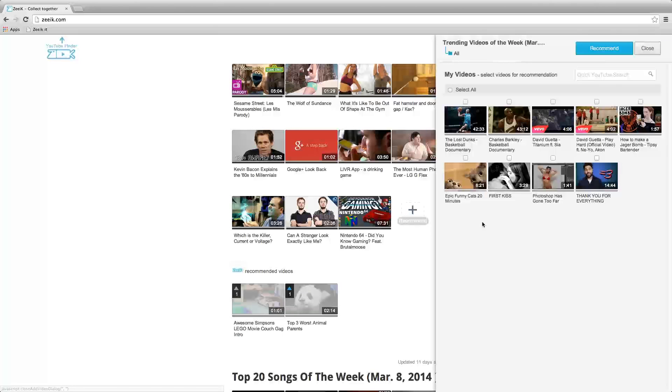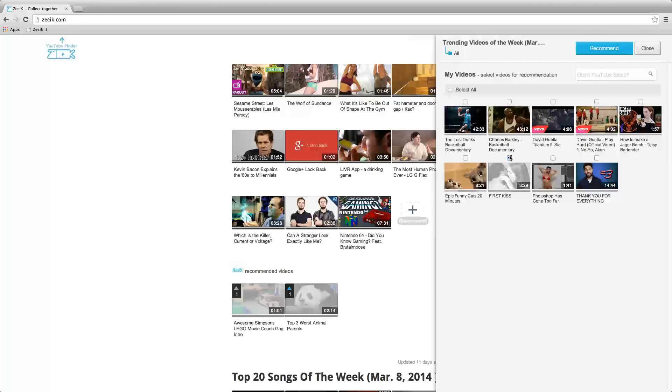Click the plus sign after the last video. In the new window, click the checkbox of the video you want to recommend.